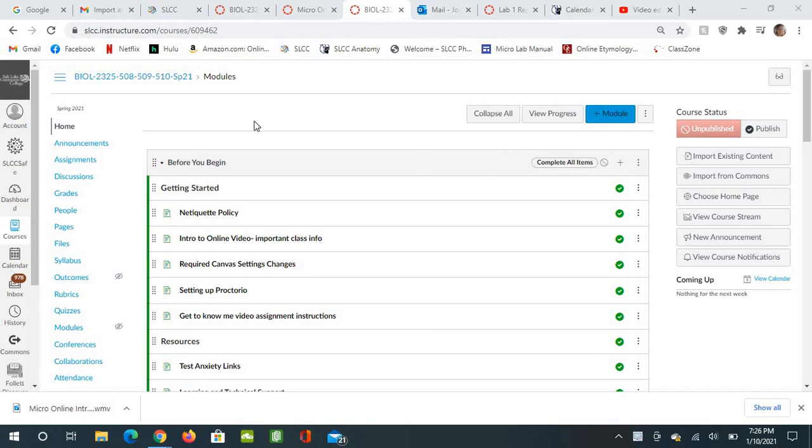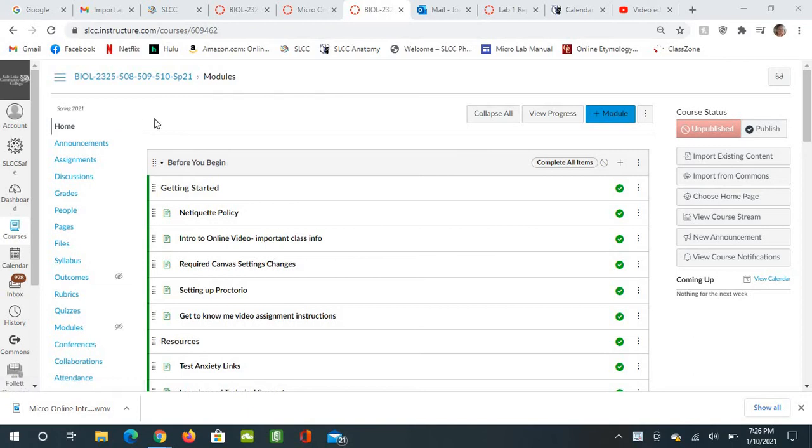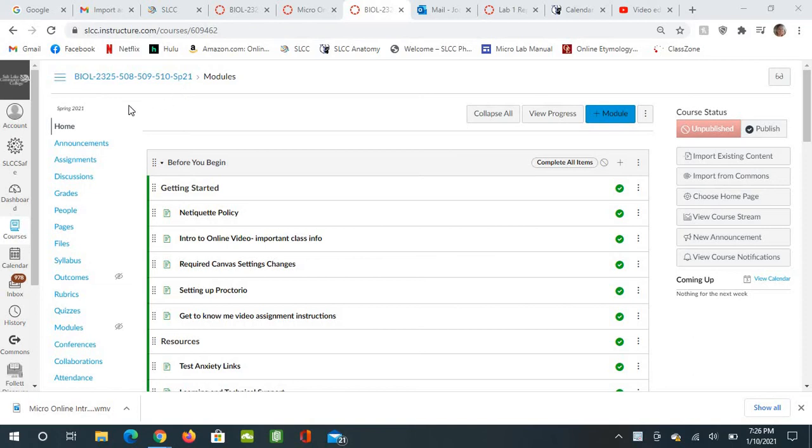Okay, this is just a quick little video to let you know how to change the settings in Canvas. These are the bare minimum requirements that you have to change. I know this is for my anatomy classes, but no matter which class you're in, it's the same instructions.